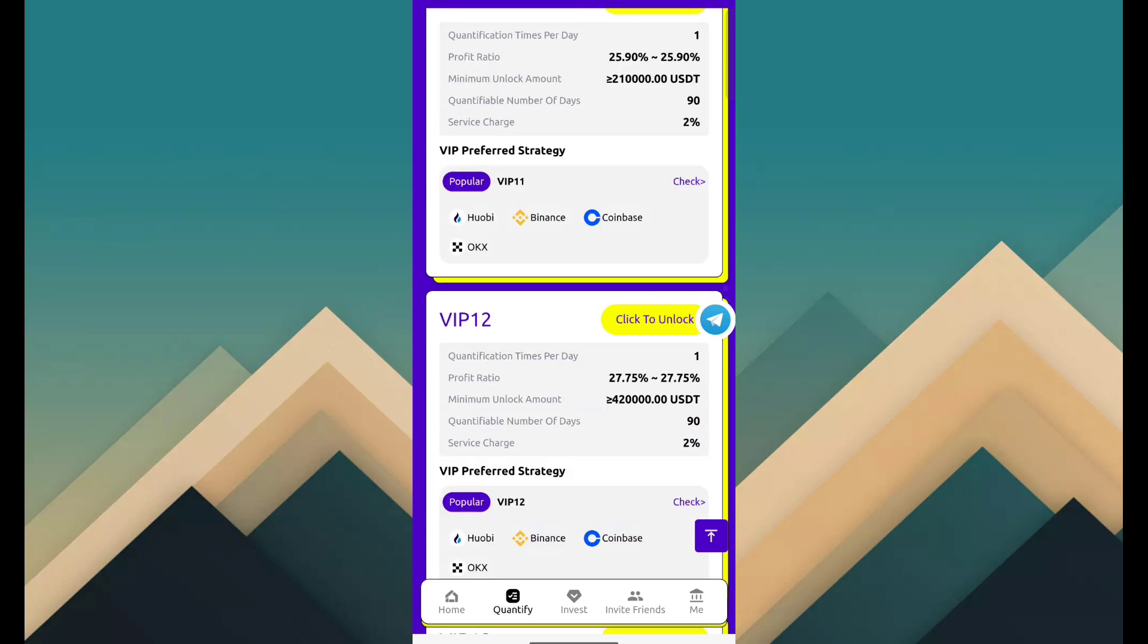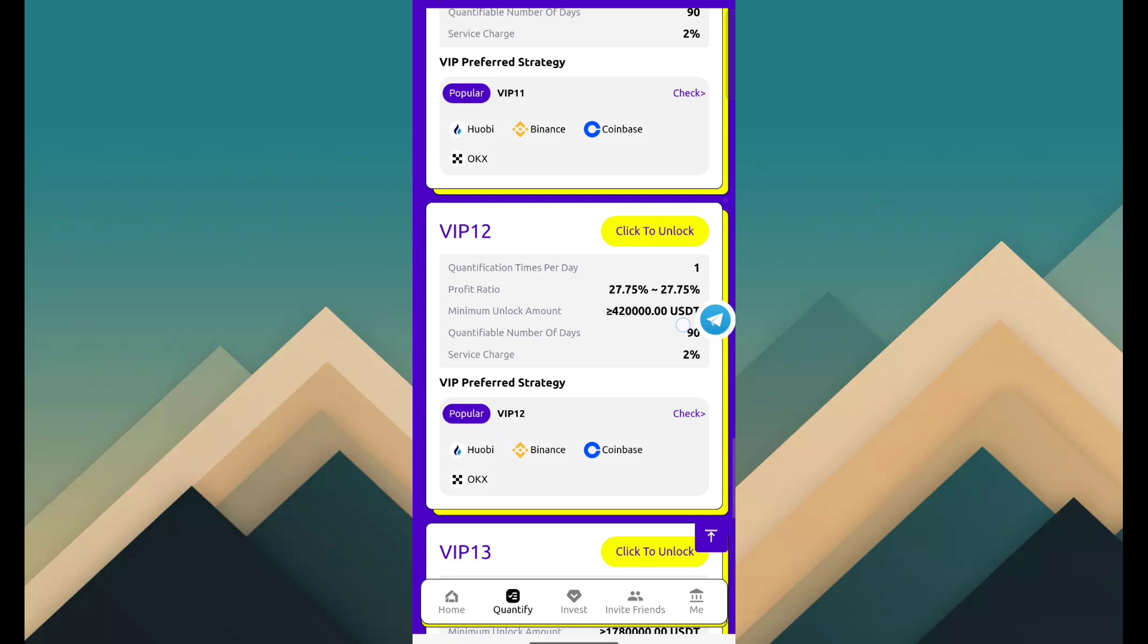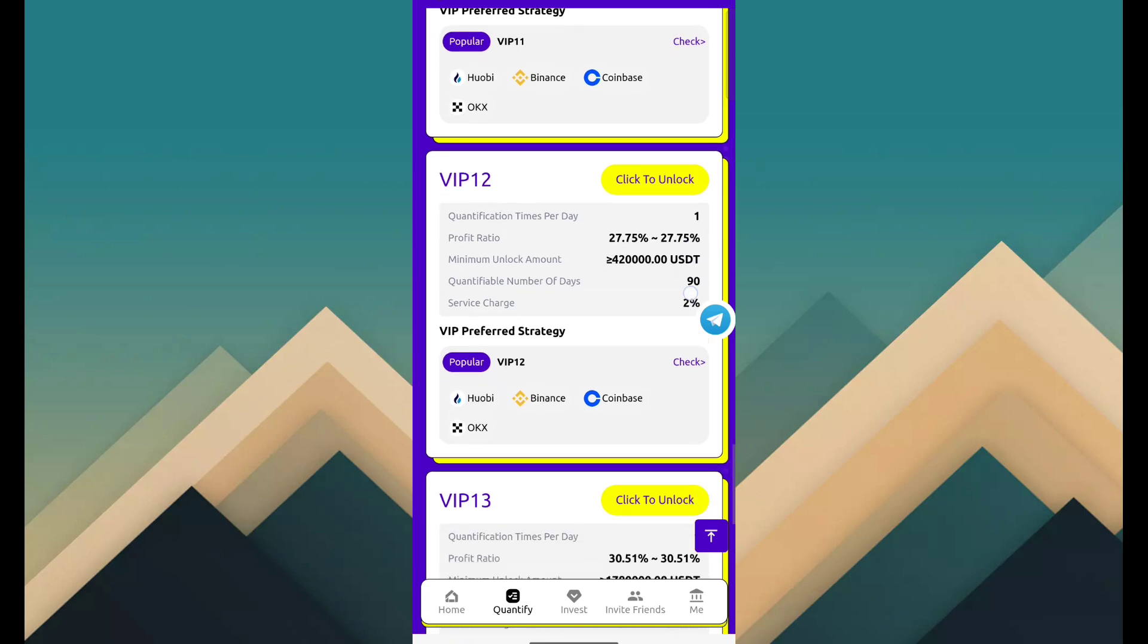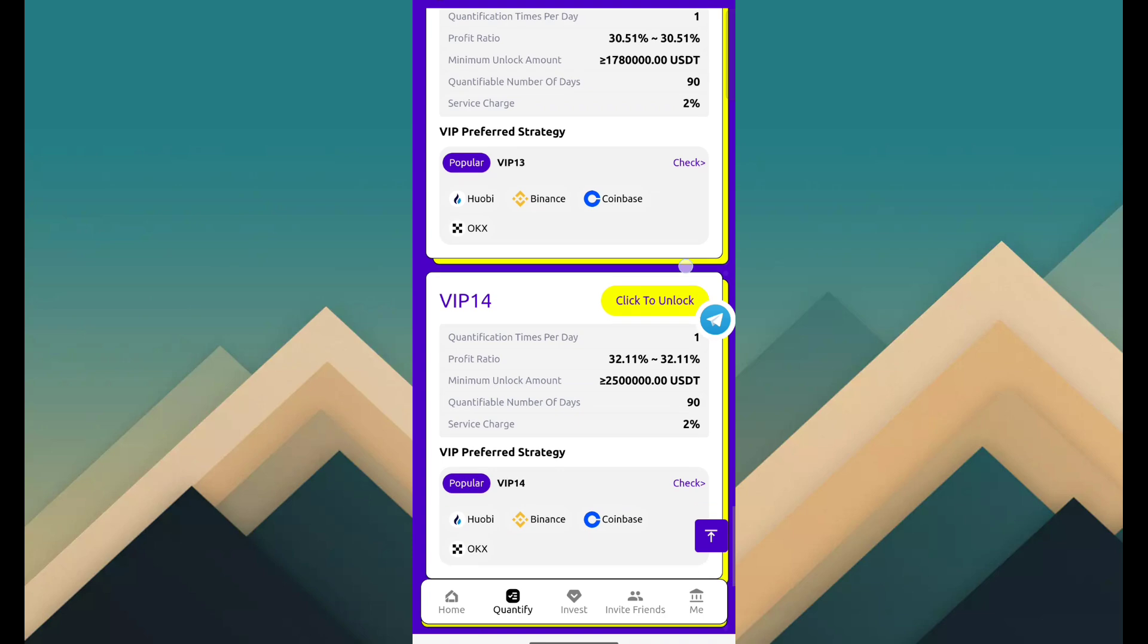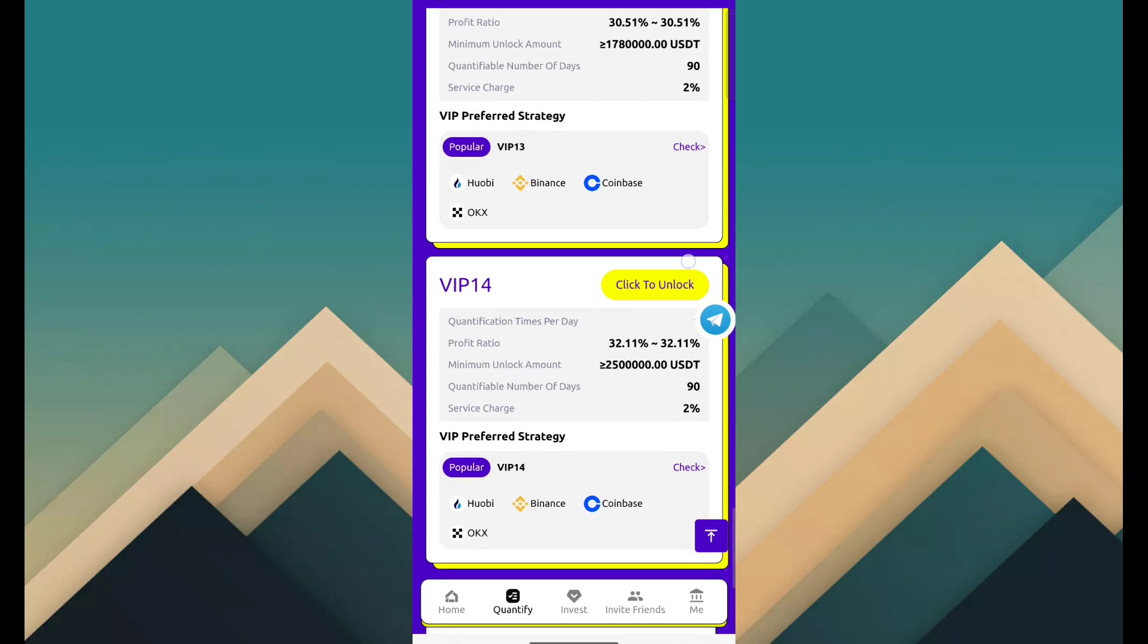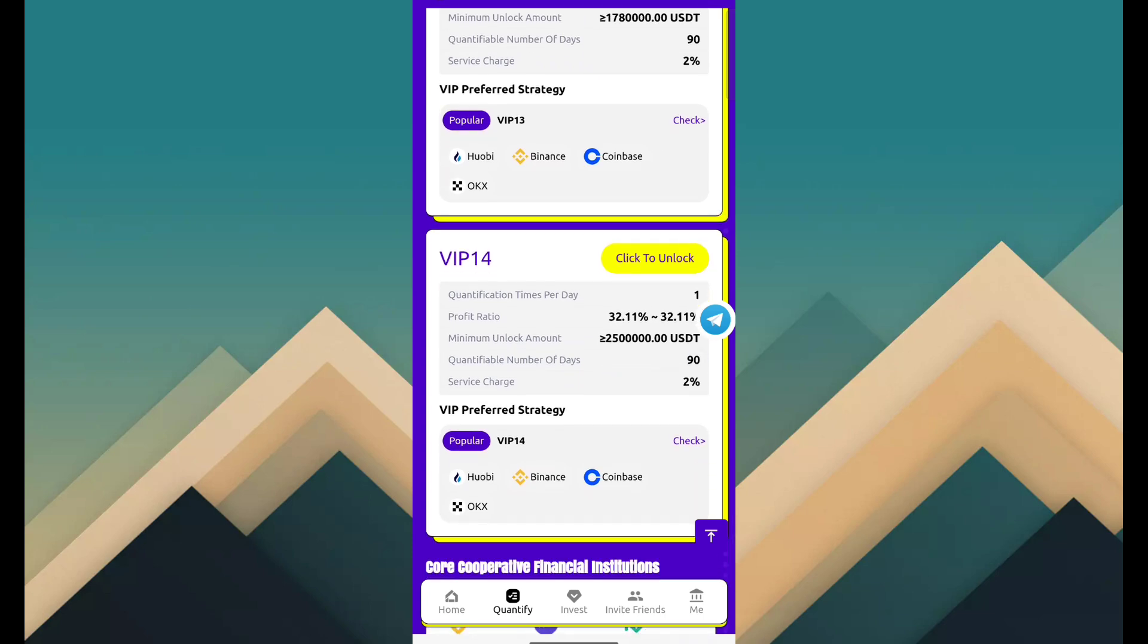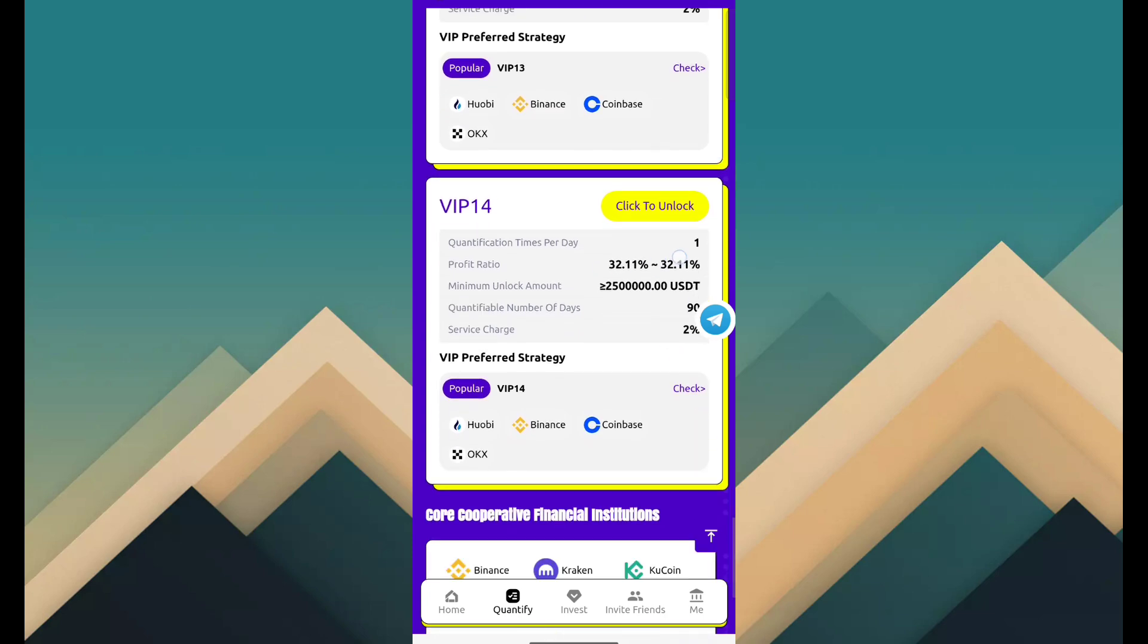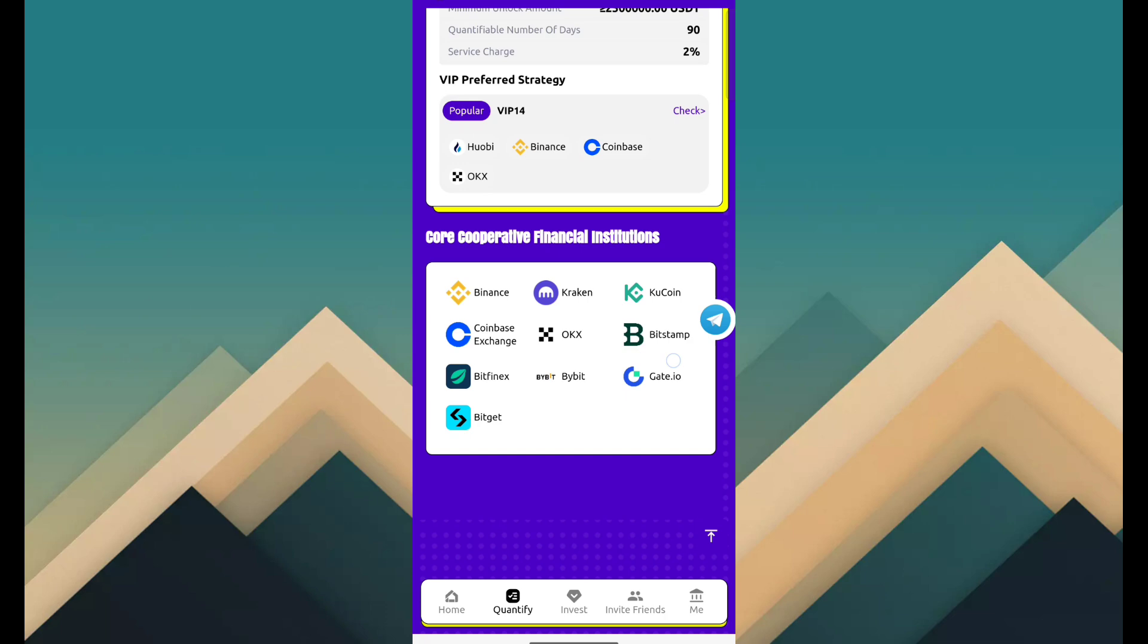VIP 13 is 1,780,000 USDT and revenue is 30.51%. VIP 14 is 2,500,000 USDT and revenue is 32.11%. And here of course cooperation institute.